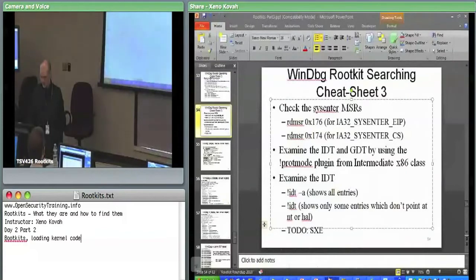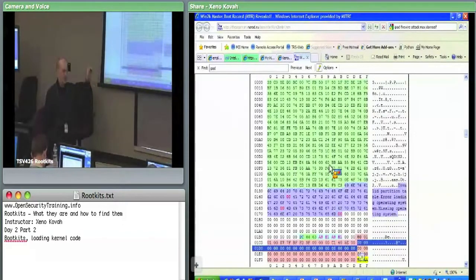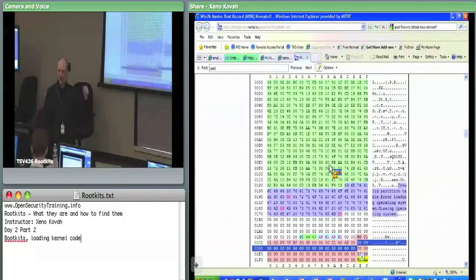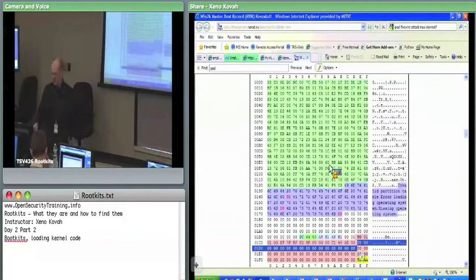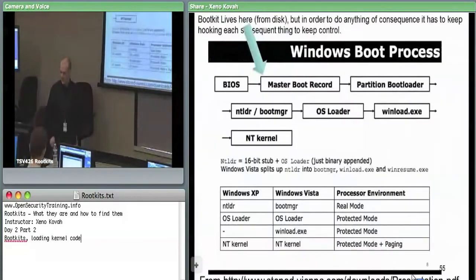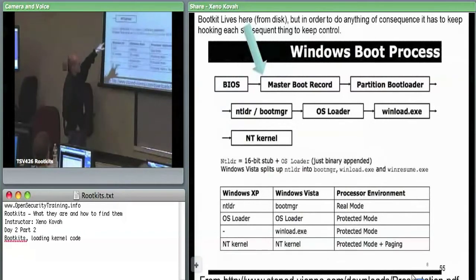That's concretely what a master boot record looks like — a bunch of code. When an attacker installs a bootkit, they change that green code. The common technique is to put in an IDT hook. The IDT is set up by the BIOS before it transfers control, and the attacker modifies that code to set up an IDT hook so they get notified whenever data is being read from disk.